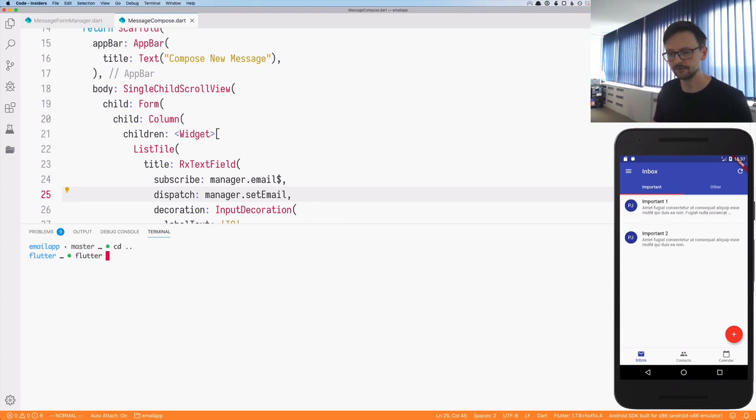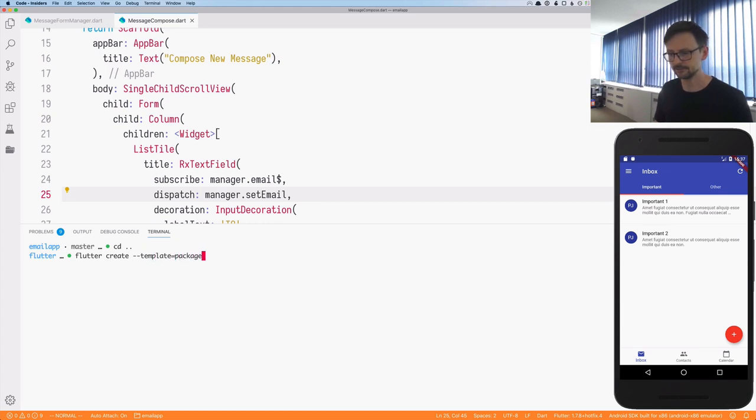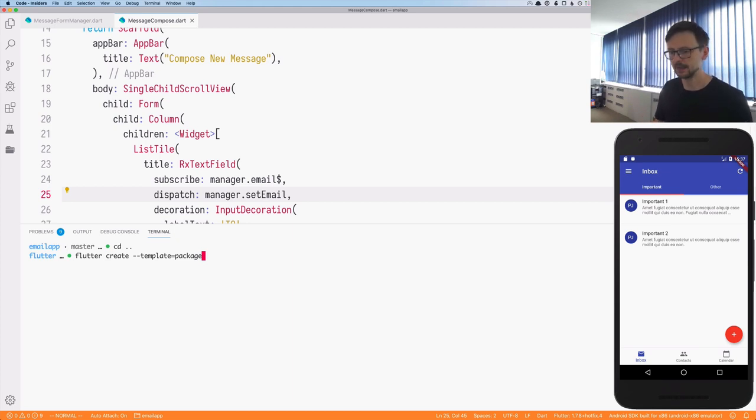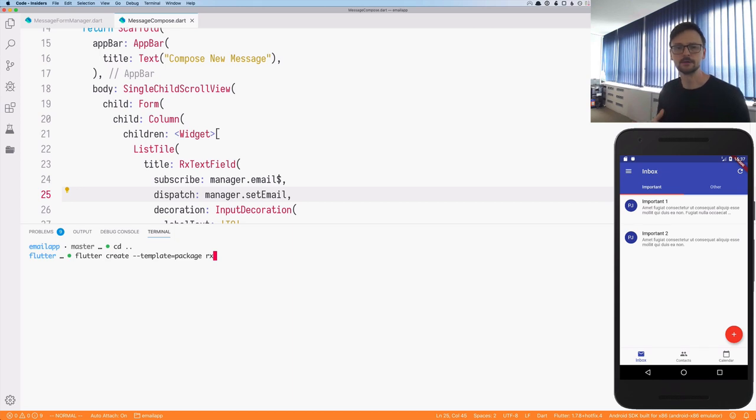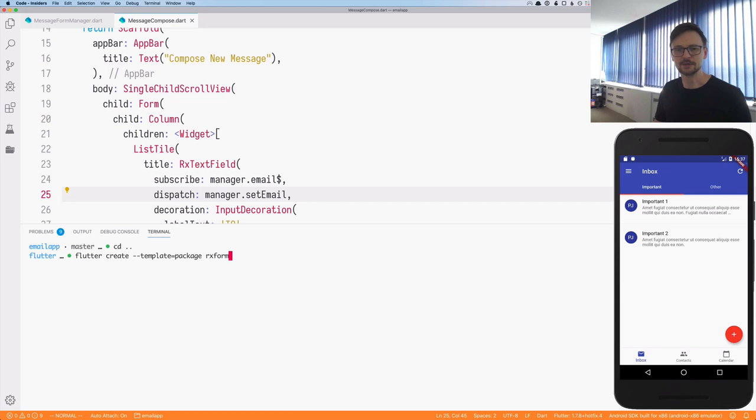So I will use the Flutter command line tool and the create command. And there is a parameter called template. And I just need to specify the value as package because we are going to create a package. And then the name. So let's call our library ericsform, which is somehow similar to ericsstart because we want to have a package that provides reactive fields.